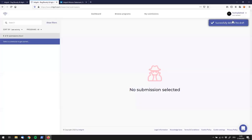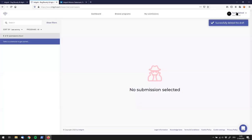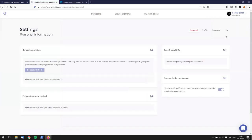Quickly checking out the user section: I can see my username, my activity, a settings page, and the leaderboard. Going into Settings, I can edit my personal information, my profile, my password, and I can set up 2FA. It's awesome that 2FA is supported.